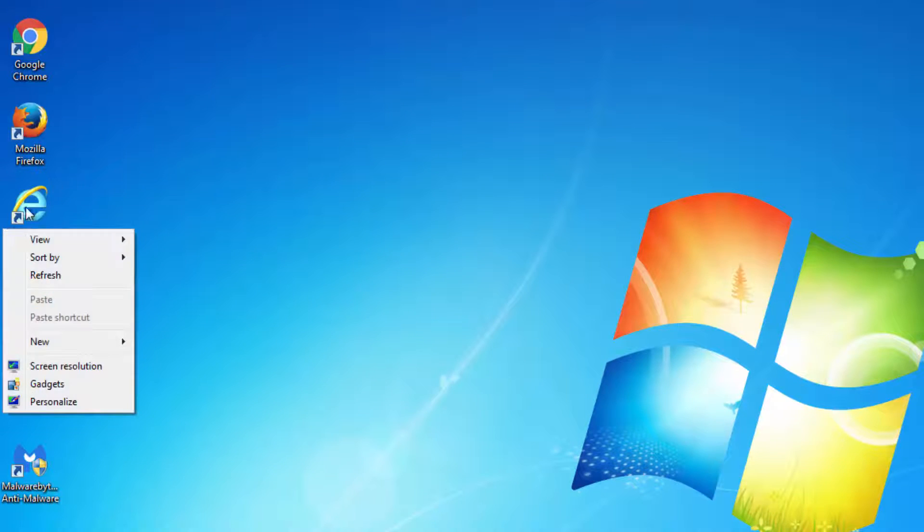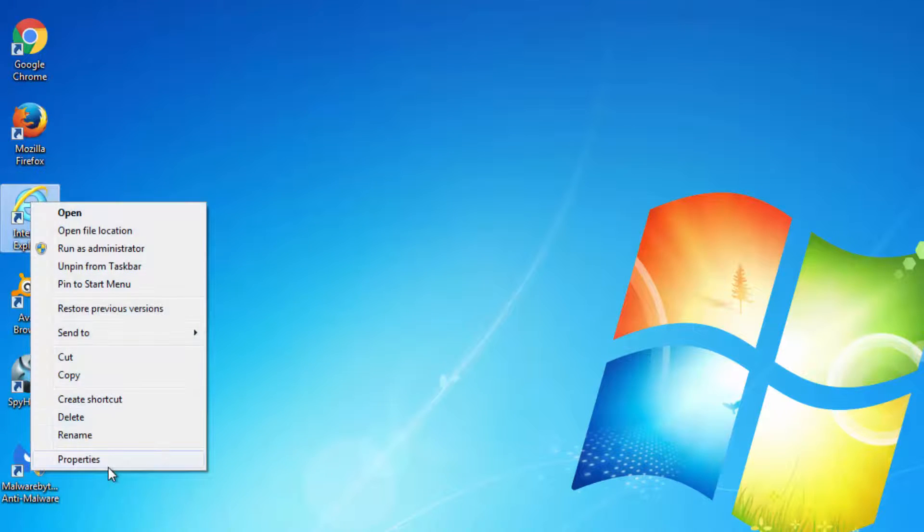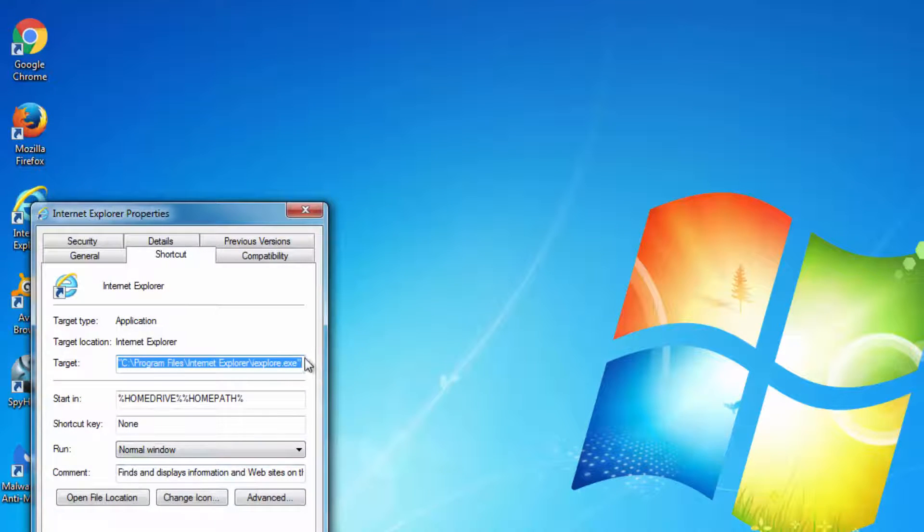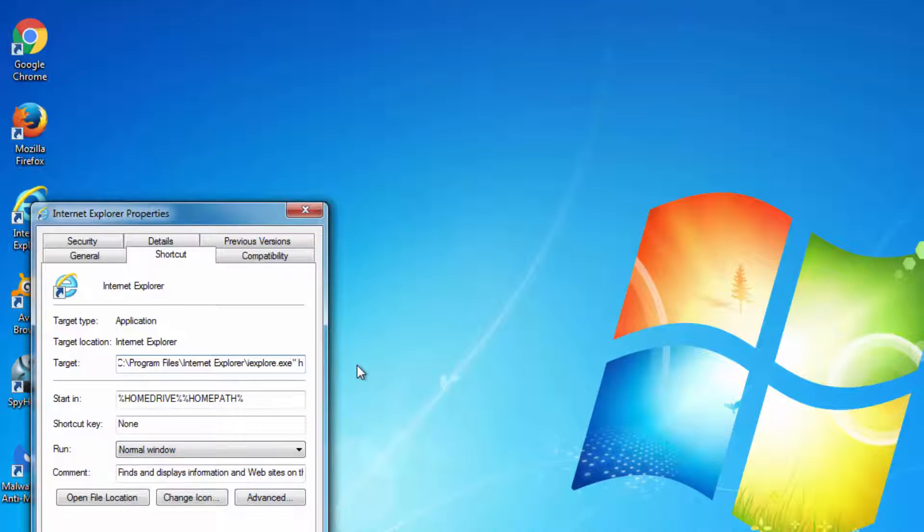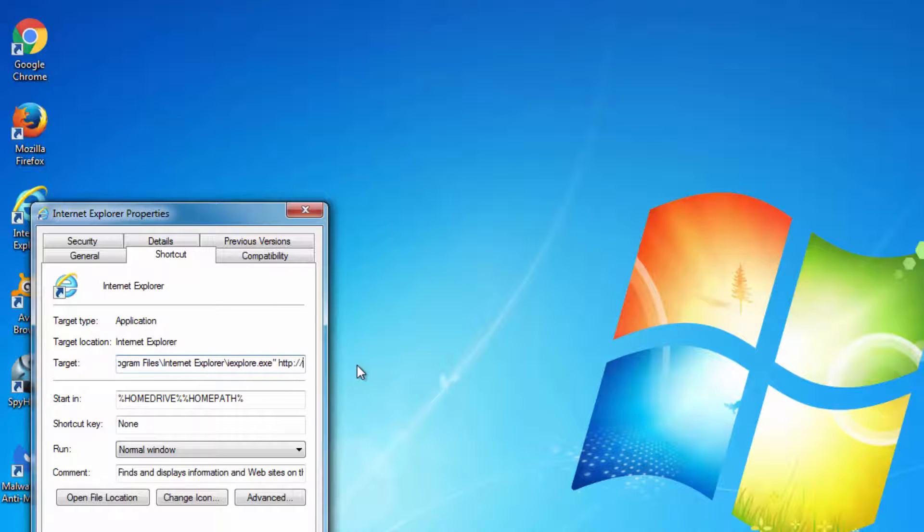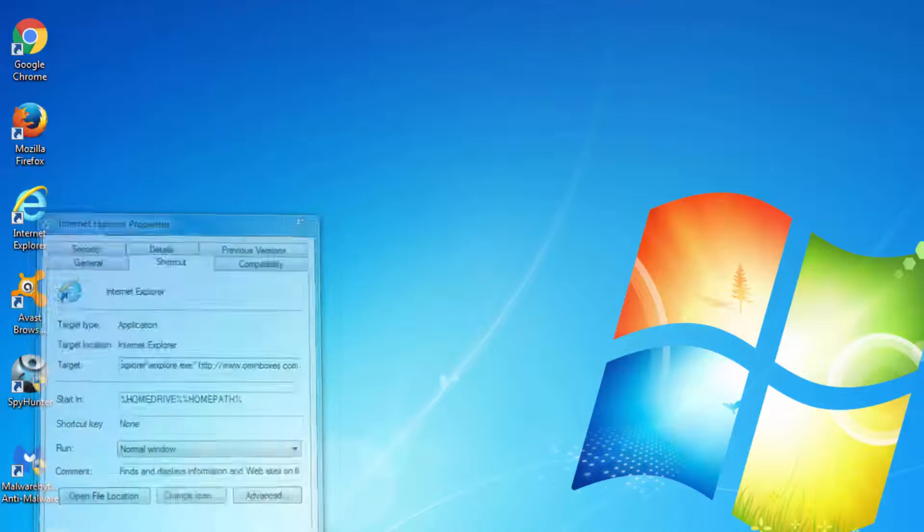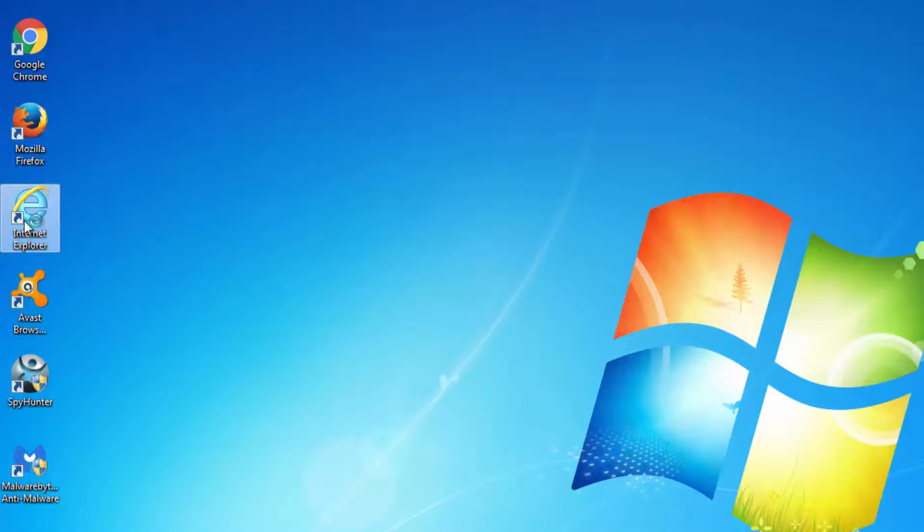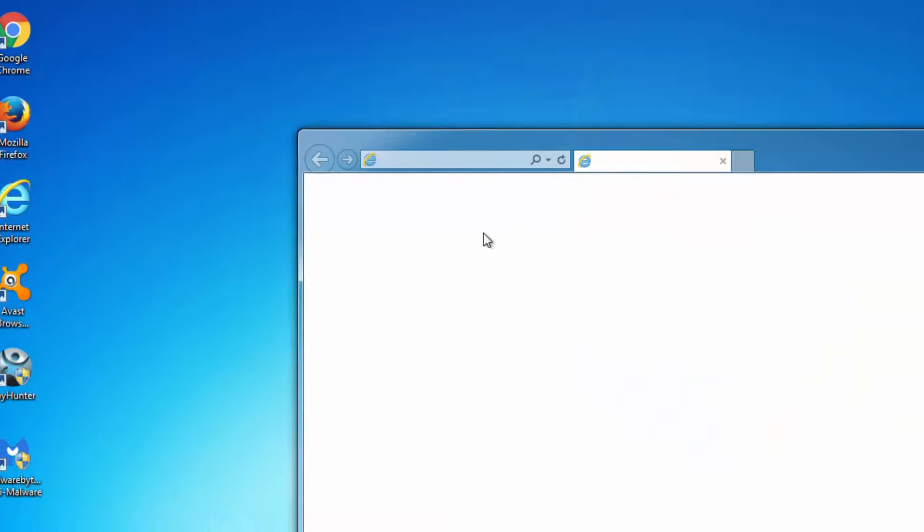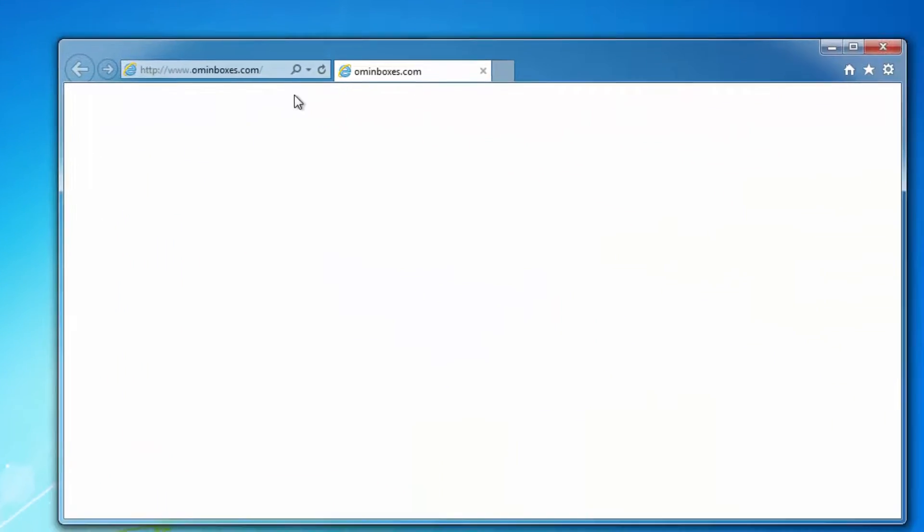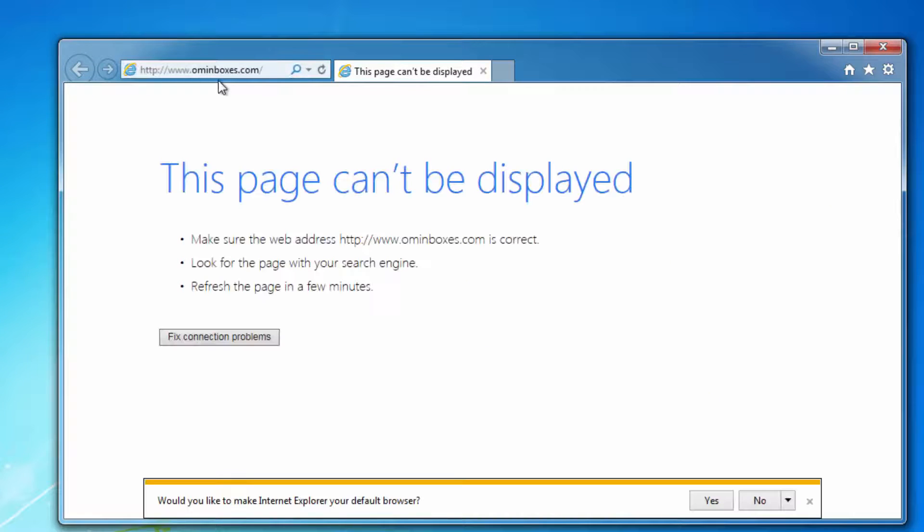Because hijackers use this feature to infect your shortcuts and they write a web address in the target field. And every time you use this browser to start Internet Explorer, Firefox, or Google Chrome, it will open omniboxes on the start page.